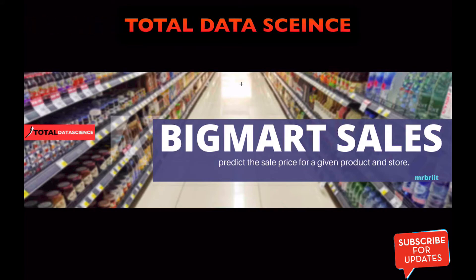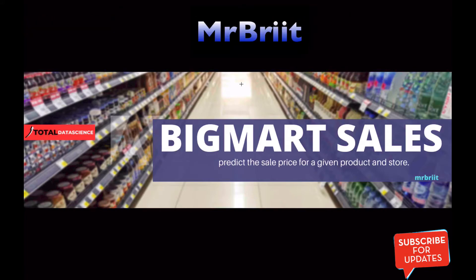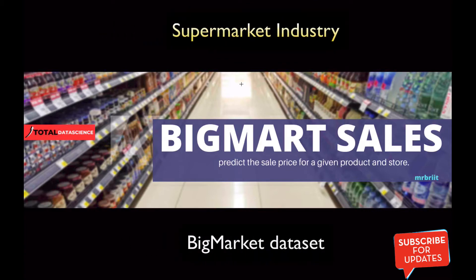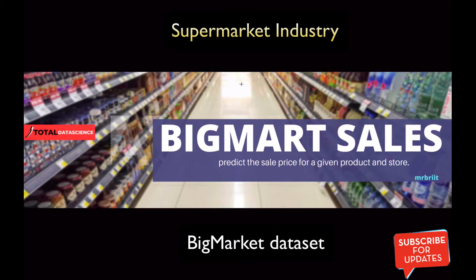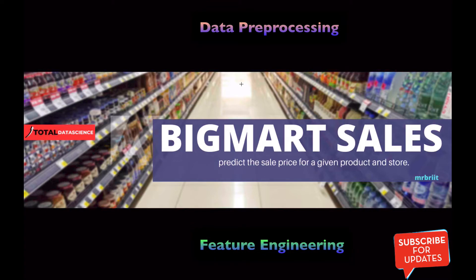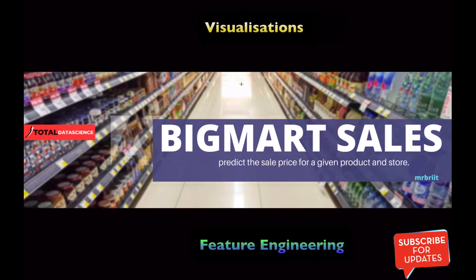Hello and welcome to TDS. My name is Mr. Wright and I'll be your instructor for this project. In this project we will explore the supermarket industry using the BigMart dataset. We will be doing a lot of data preprocessing and feature engineering with visualization to get our hands dirty in handling inconsistent datasets.